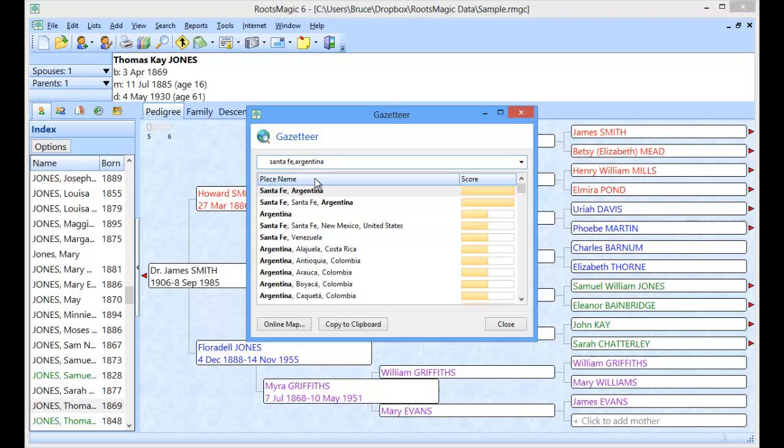Now you'll notice that this will bring up just countries. If all I typed in is Argentina it will bring up the country. But I can go down to a county level or a state level or a city level, any of those types of levels.